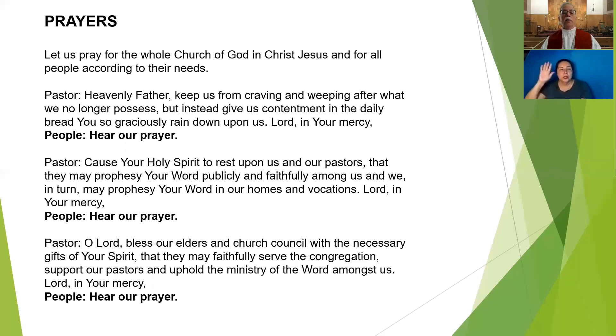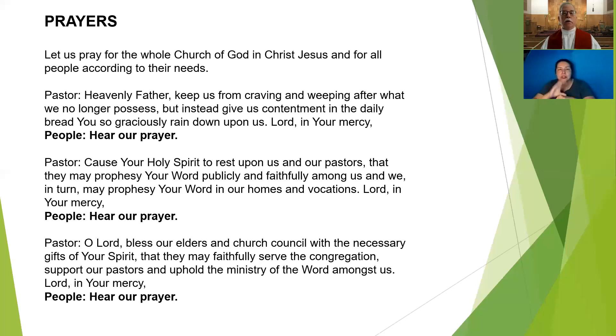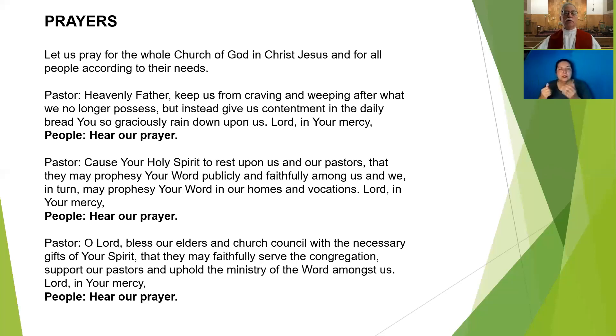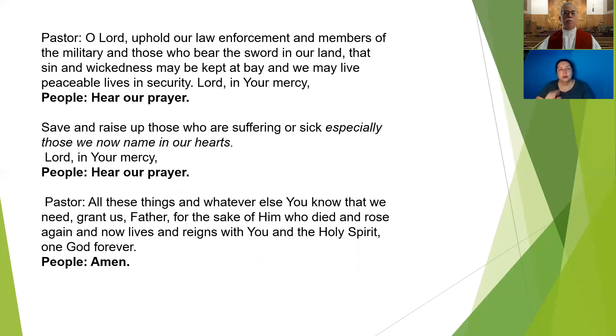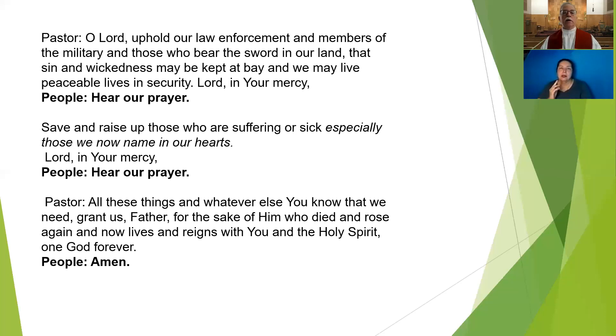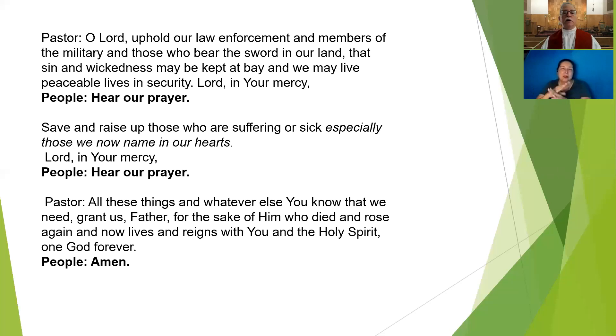O Lord, bless our elders and our church council with the necessary gifts in your spirit that they may faithfully serve the congregation, support our pastors, and uphold the ministry of the word amongst us. Lord, in your mercy. O Lord, uphold our law enforcement and members of the military and all those who bear the sword in our land, that sin and wickedness may be kept at bay and we may live peaceful lives in security. Lord, in your mercy.